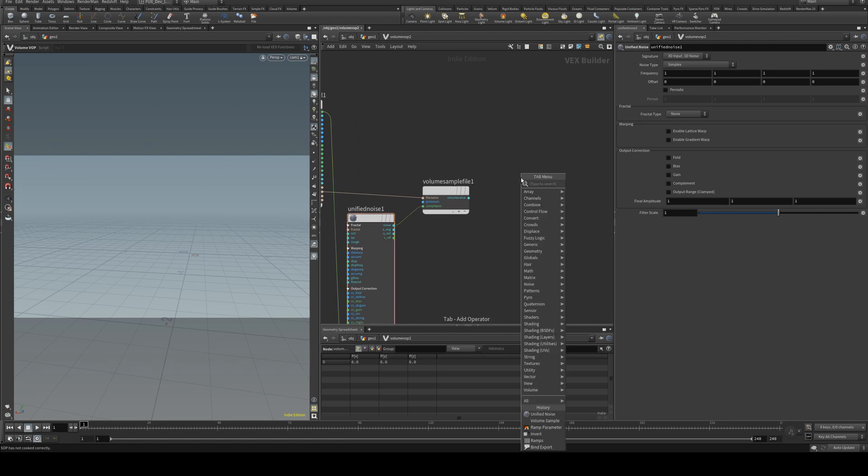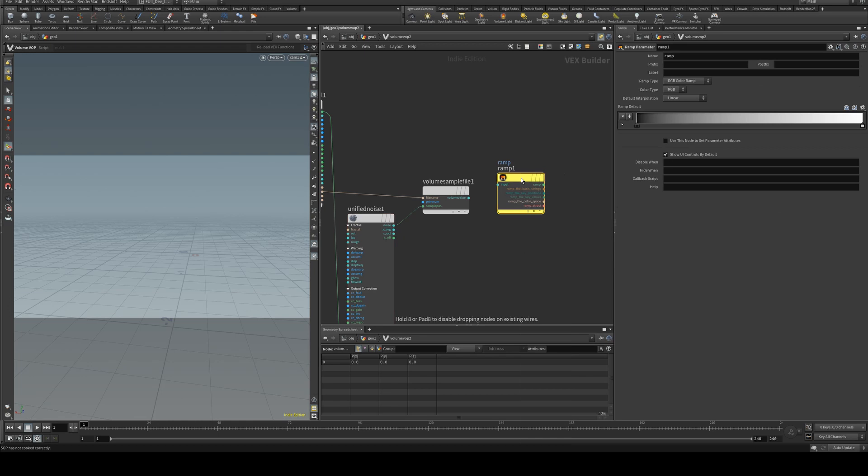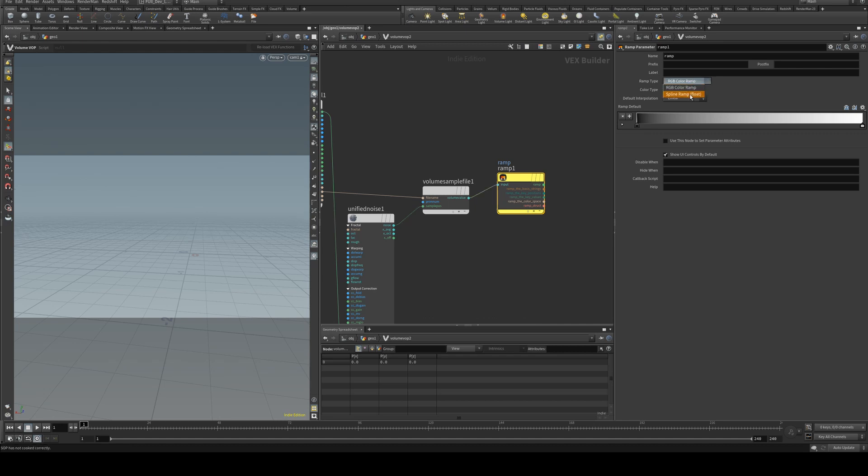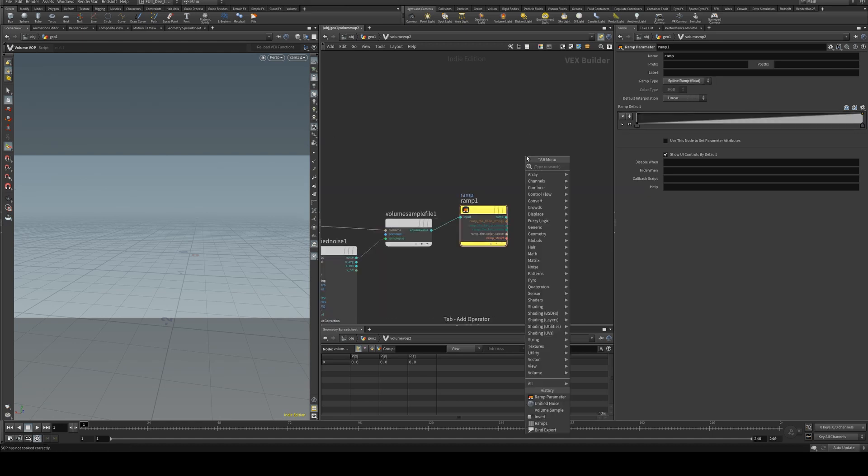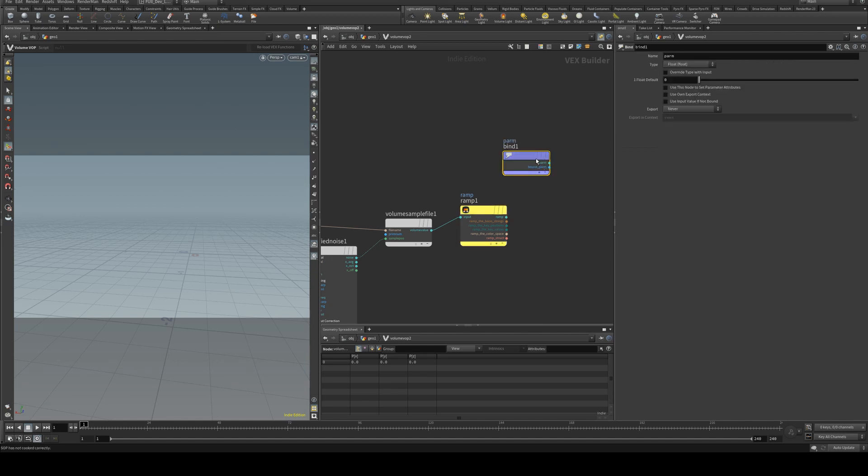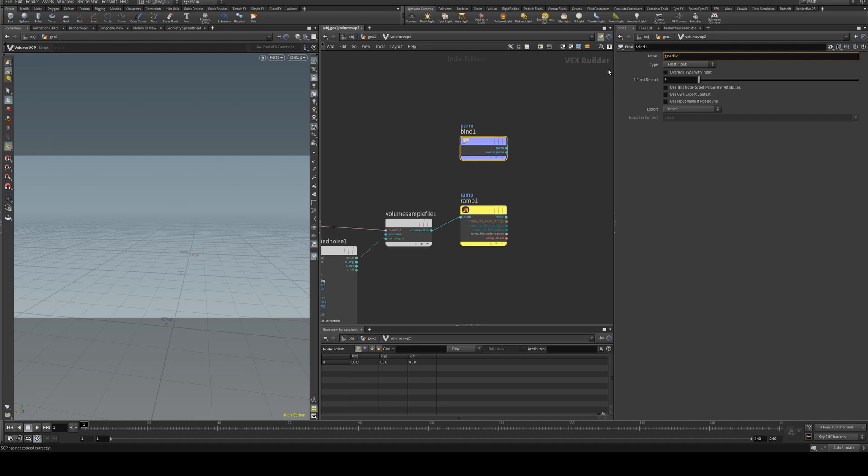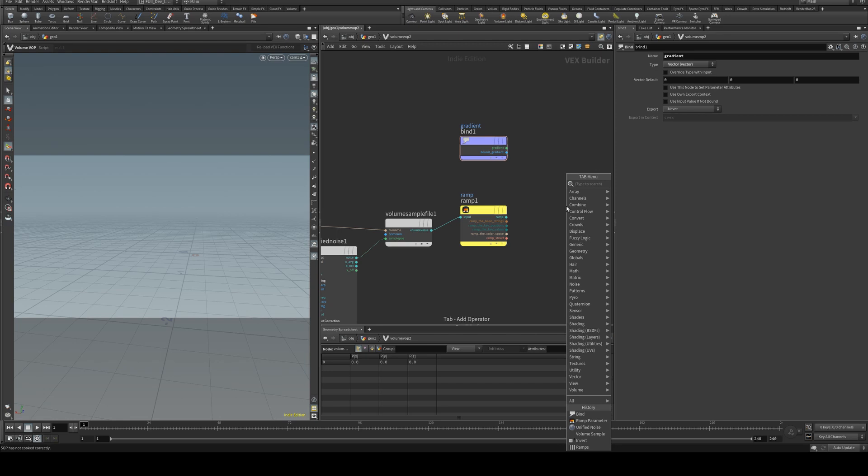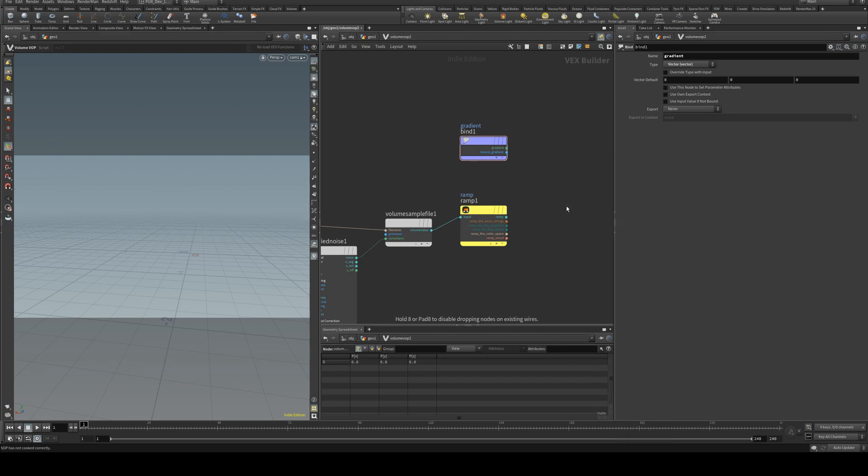Then we can control the profile of that noise with the ramp parameter into the input. Change it to a spline ramp, and then we're going to grab our gradient parameter with a bind. We'll just change that to gradient and its type to vector.